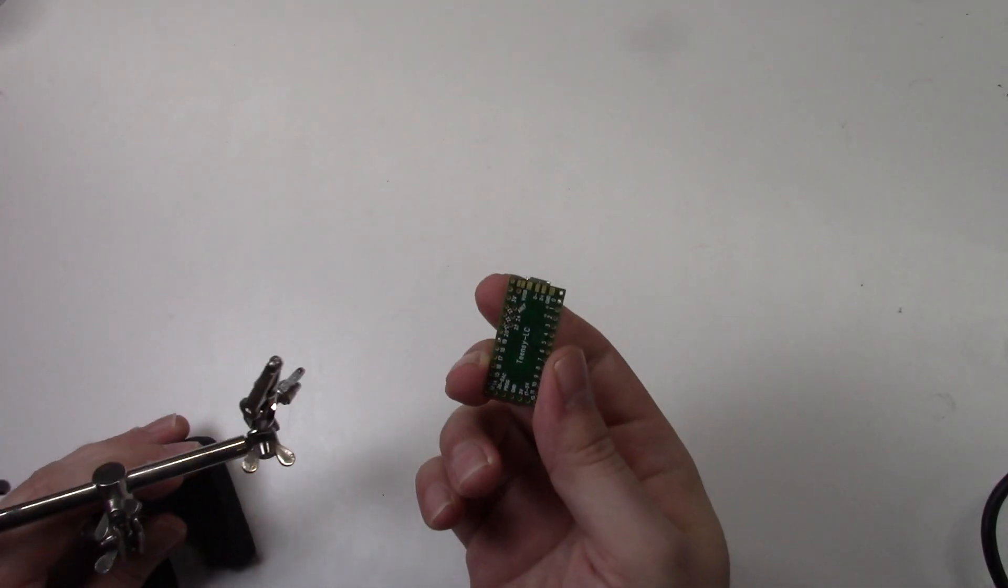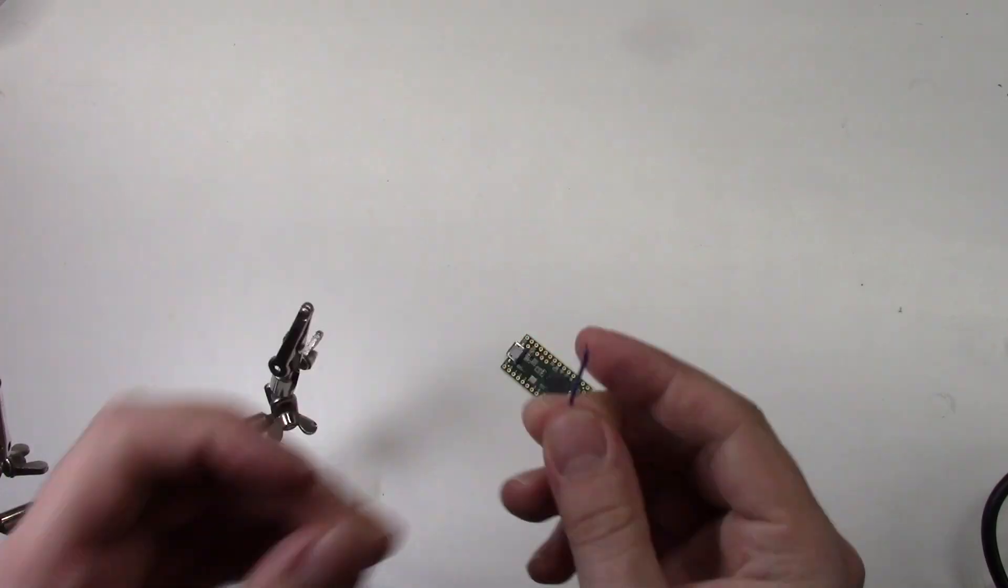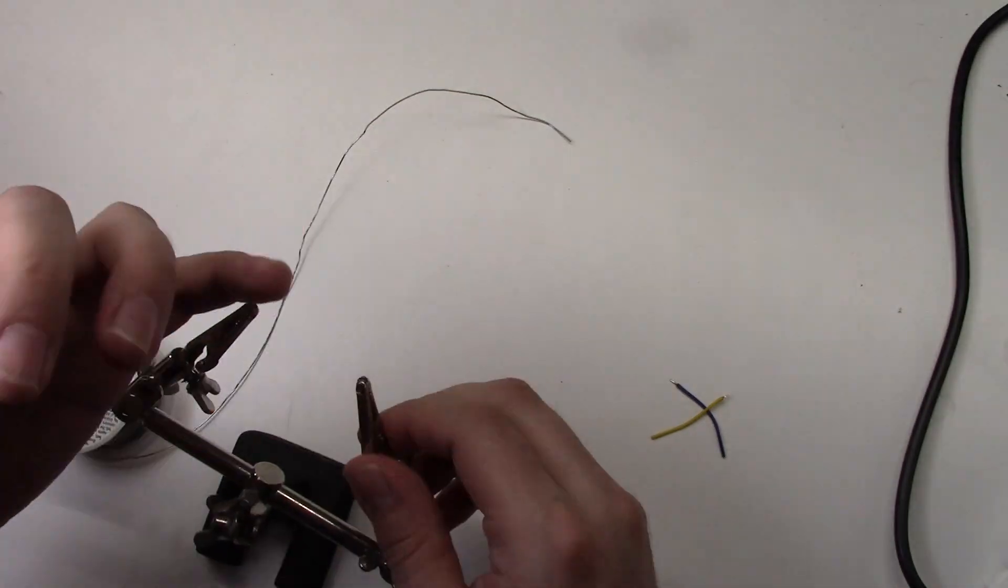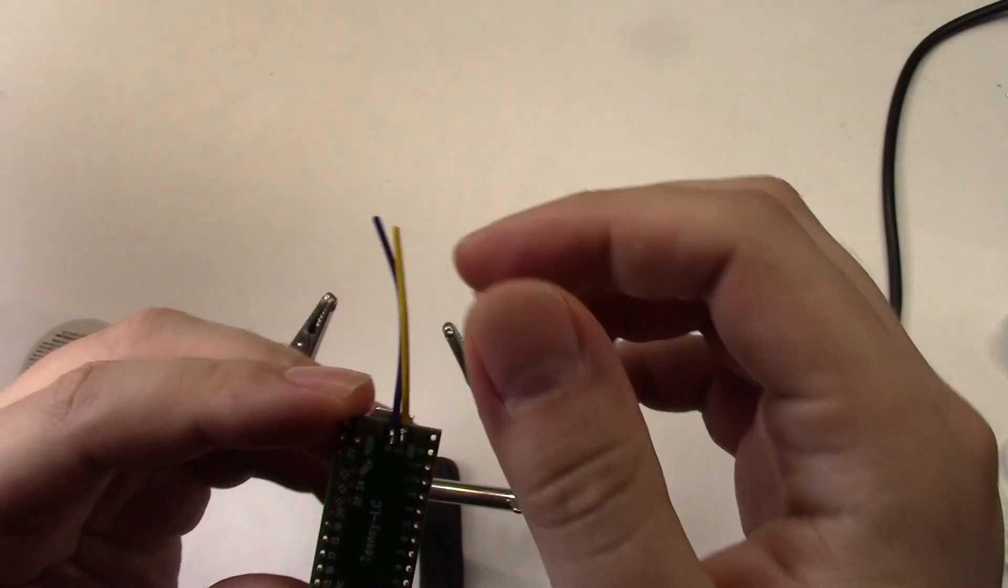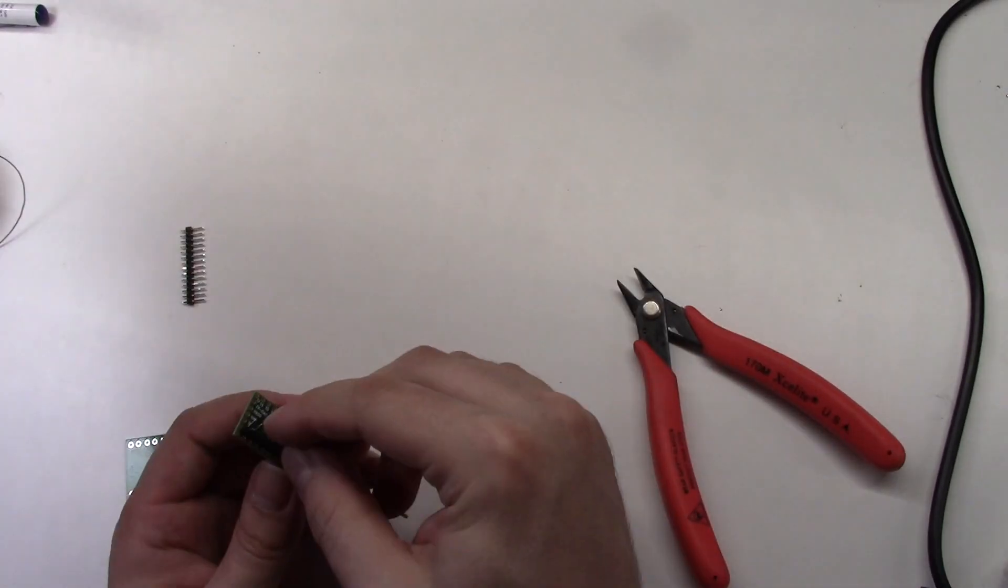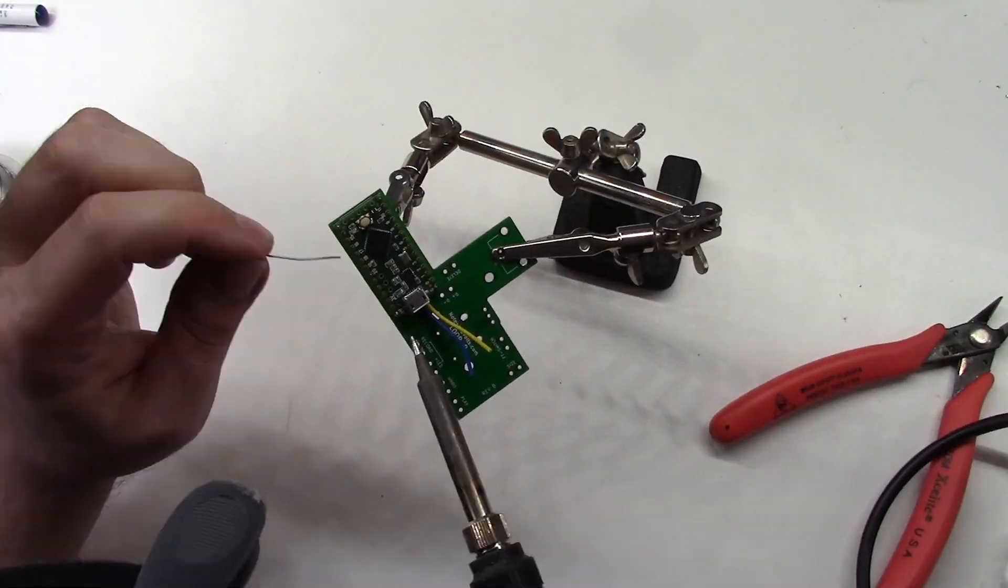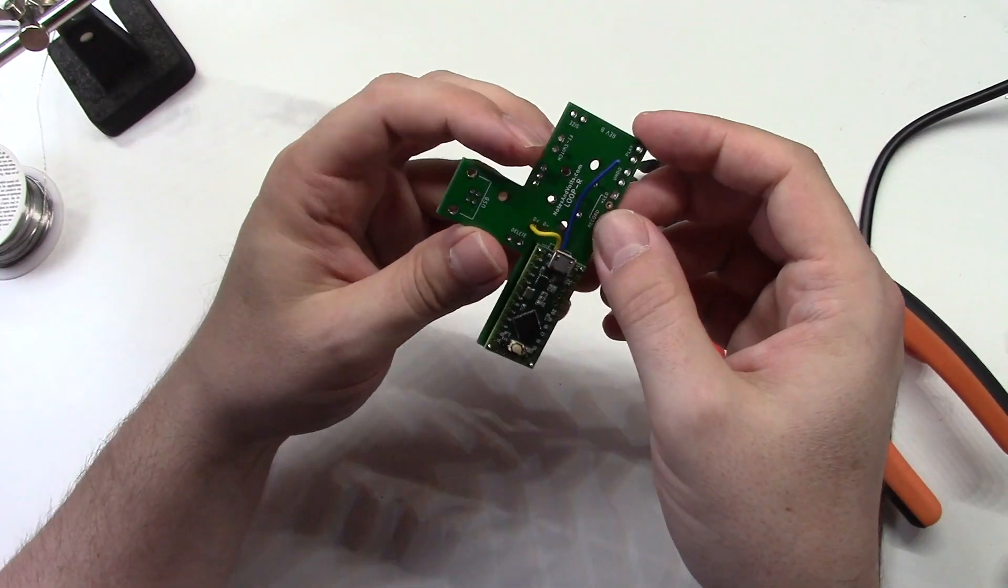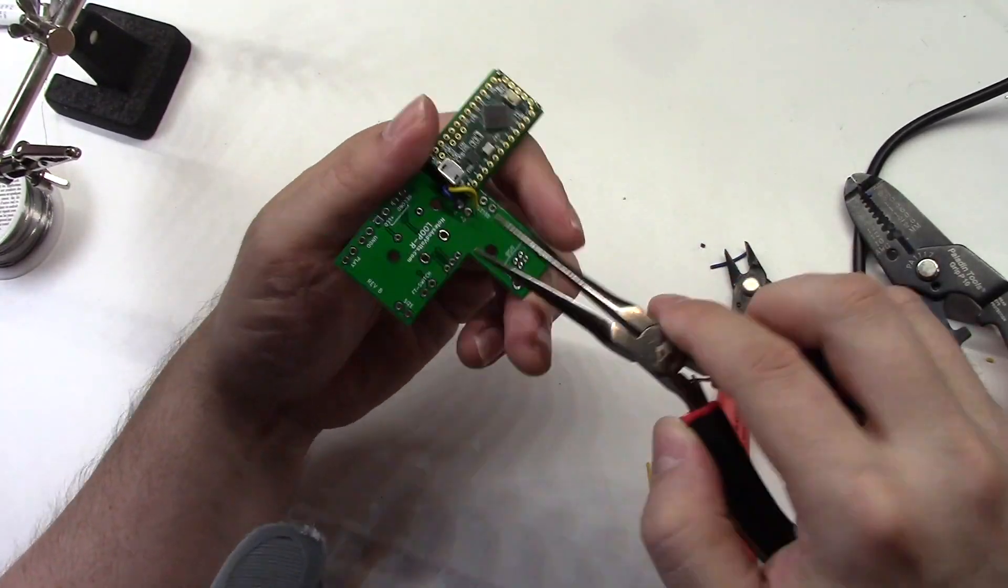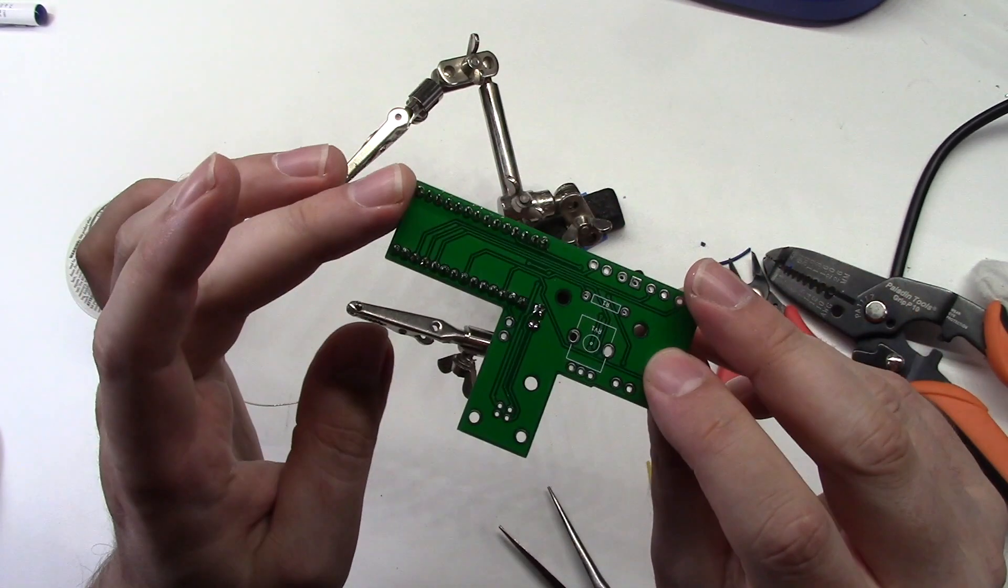Now that the enclosure is finished, we can start building the actual circuit. The first step is to take our Teensy LC and solder two wires to the D-plus and D-minus pads. This will break out the USB connector. Now I'll cut some breakaway headers to the correct size so I can solder the Teensy to the circuit board. Now I'll strip the two wires coming from the D-plus and D-minus pads and solder them to the board.